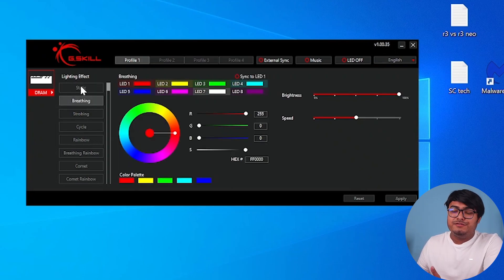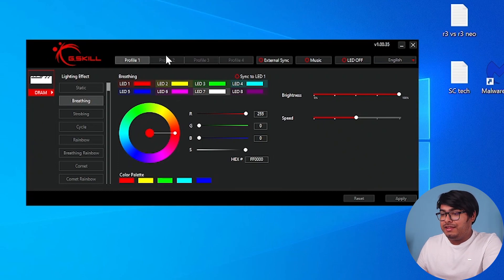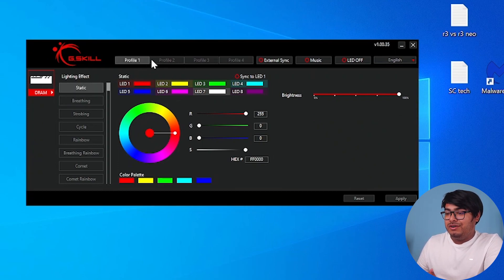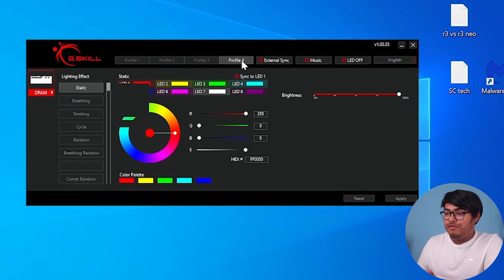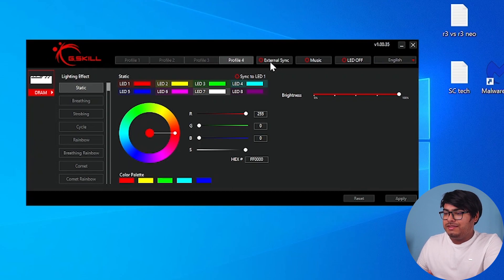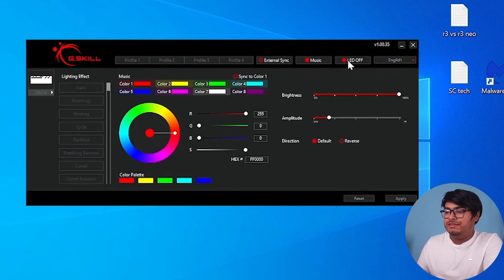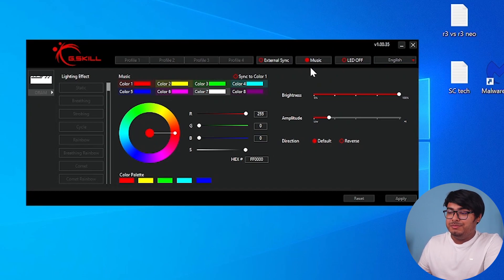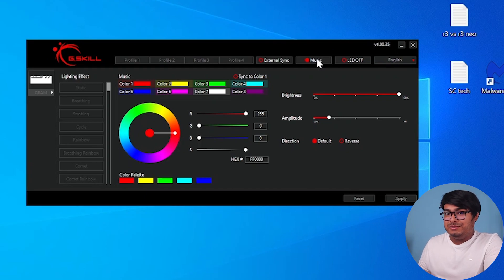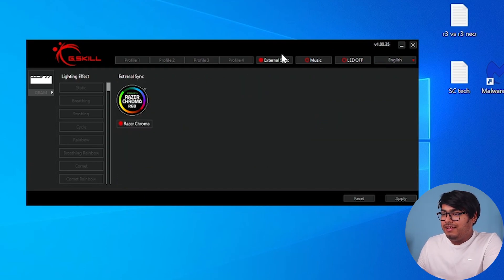So this software is providing us with a lot of lighting control options. Moreover, you are able to select up to four profiles with external syncing, music, and LED off mode. You can turn off the LEDs from here, and you can also go to music control so the RAMs will be beating with your music. This is really cool actually.